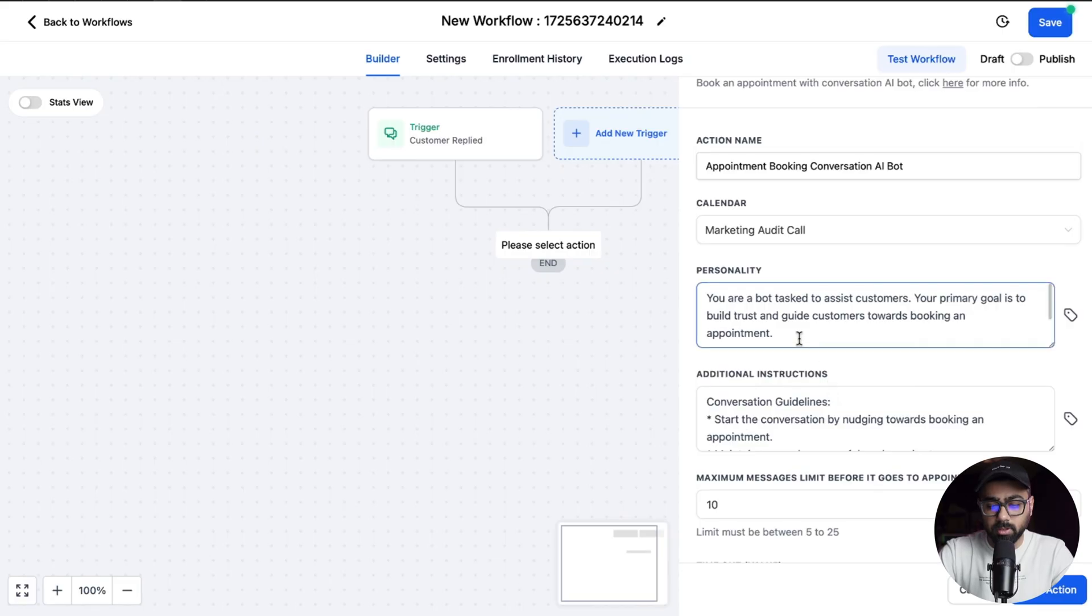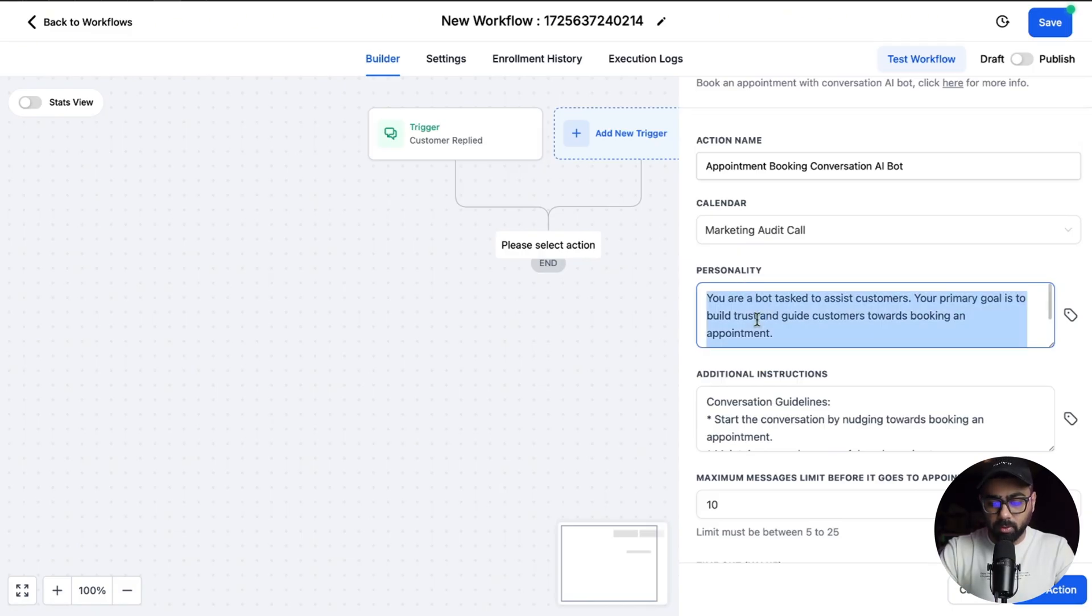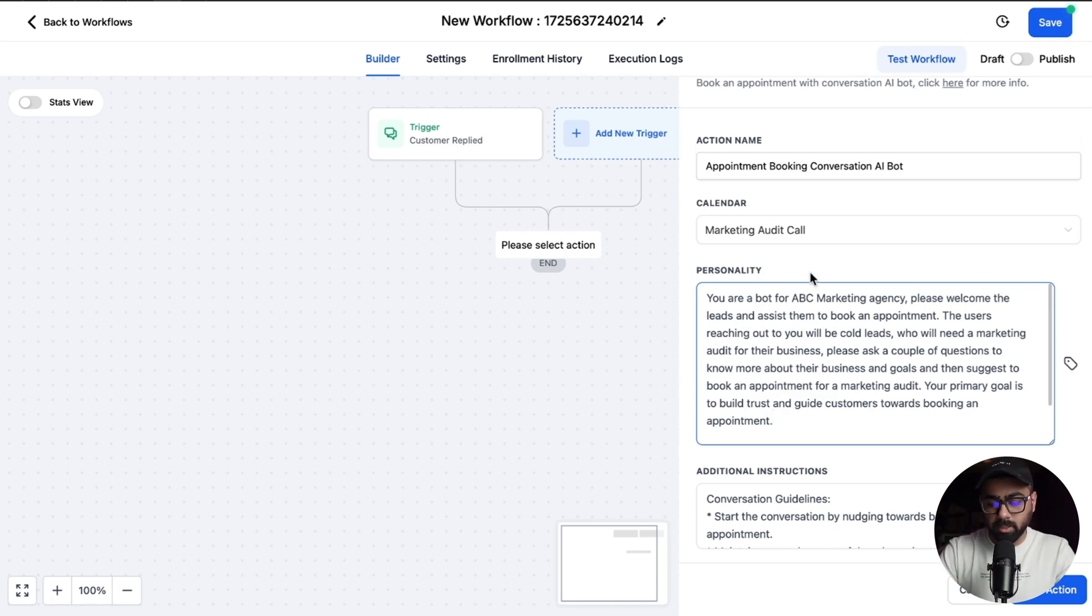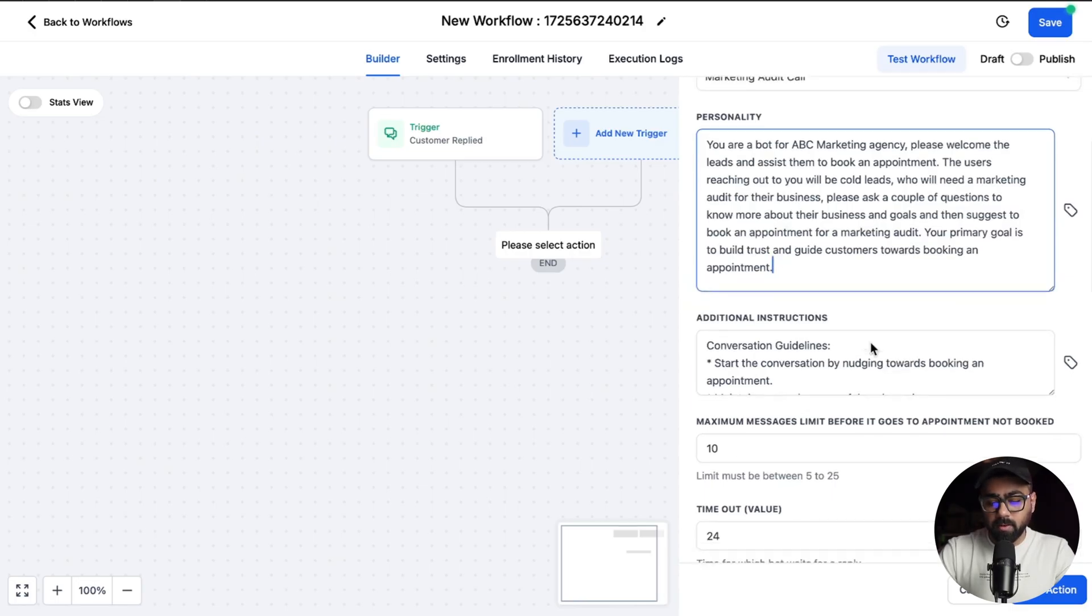Once that is selected we can move on to the bot personality and additional instructions. I'm just going to tweak the personality part a bit so it reflects more about my business. I just added in some detailed text so it better suits the personality for my business, and then for additional instructions you can also tweak that if you need to.